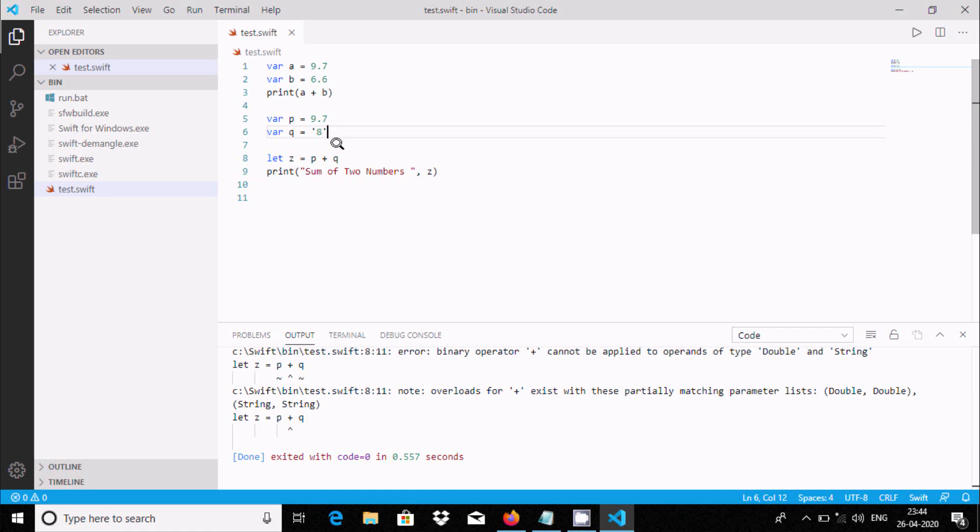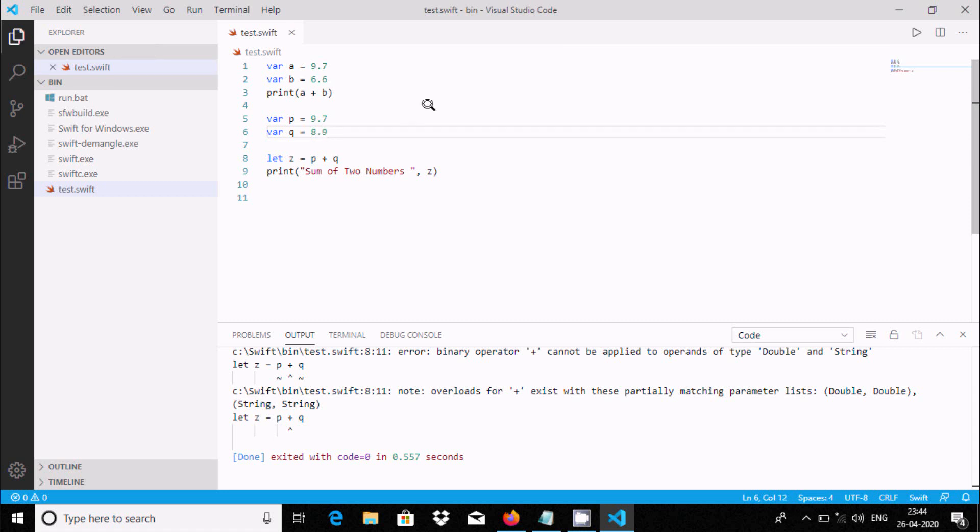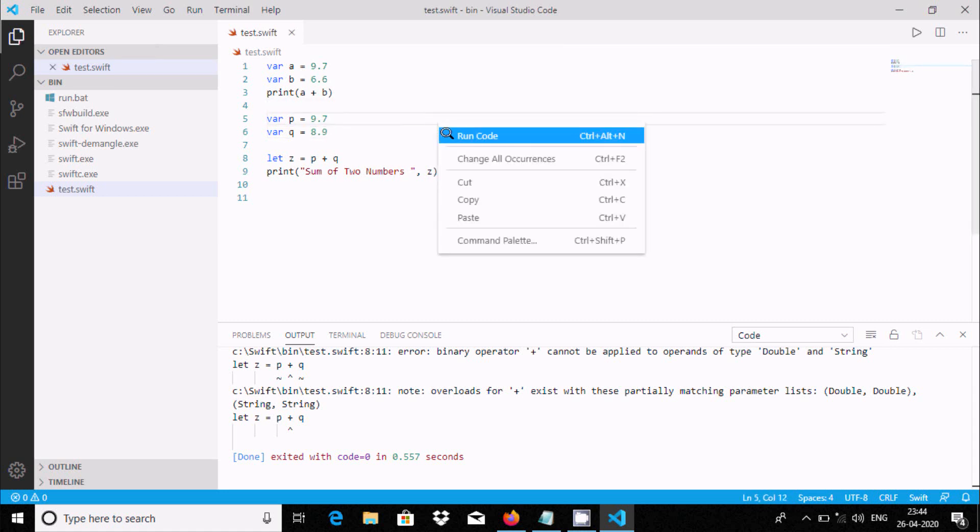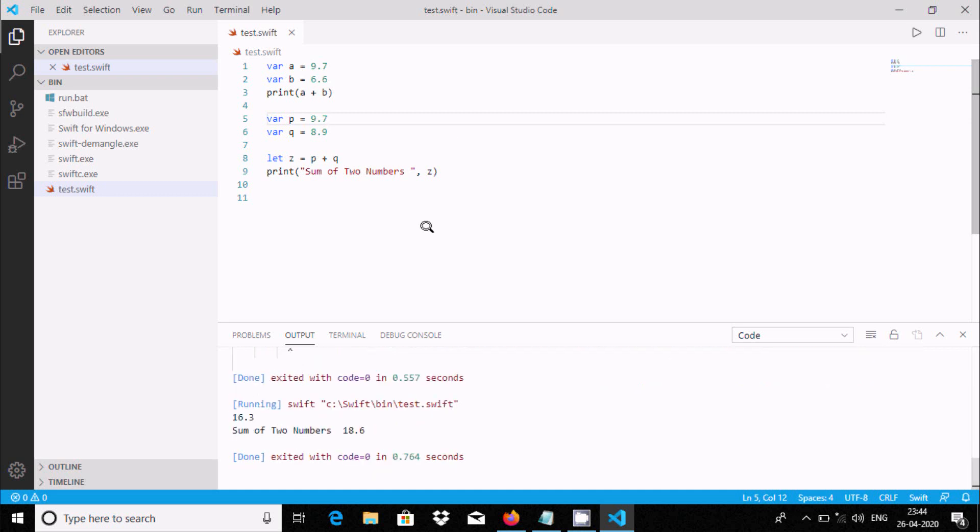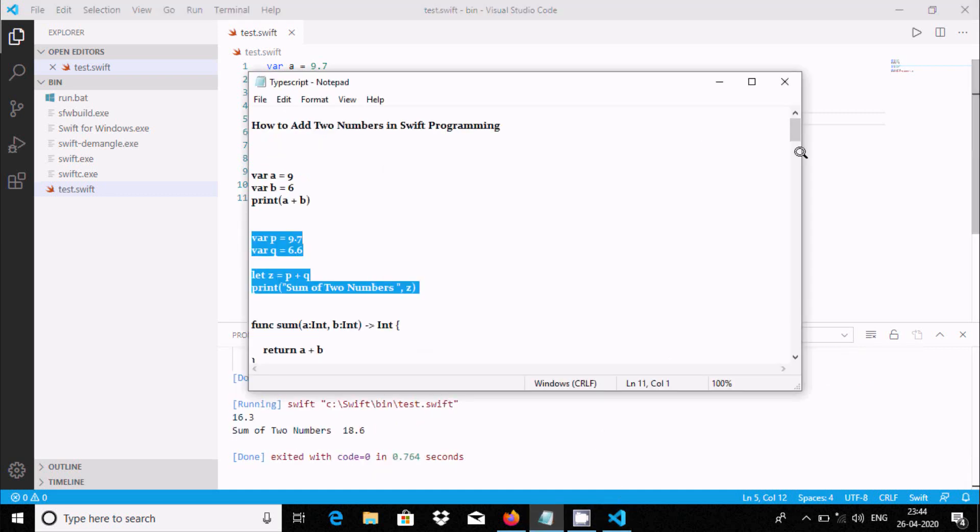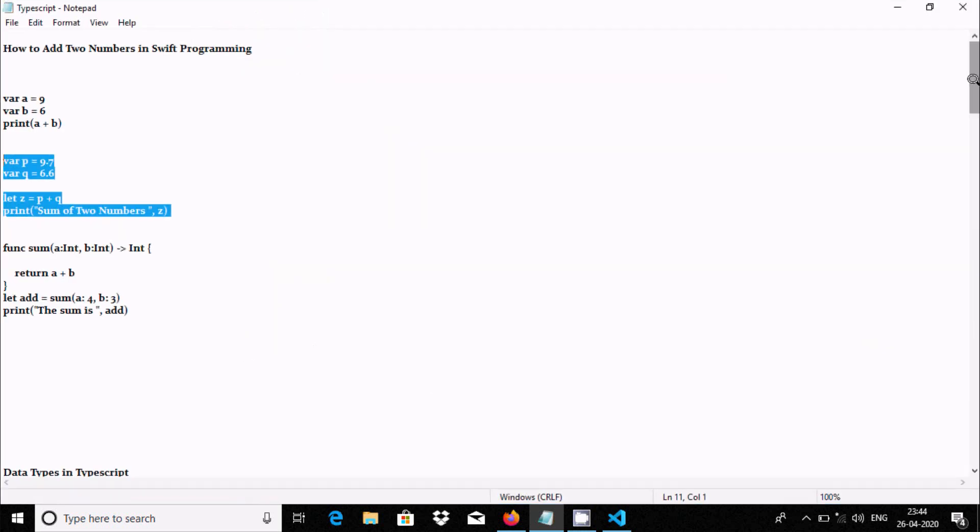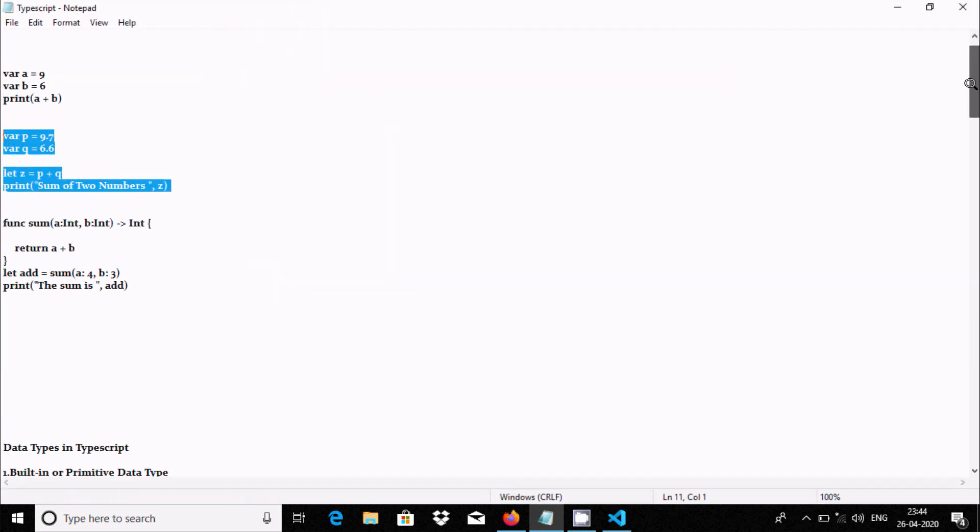If you're going to add two numbers, either that can be integer, or that can be float or double. Now both are double. Right click and run. This time there is no problem. These two ways we can add.